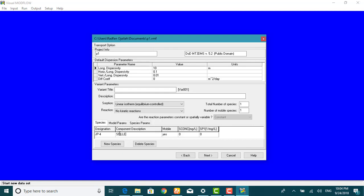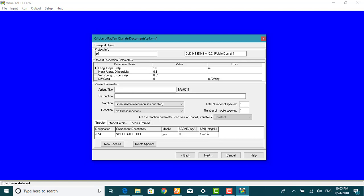Visual Model Flow allows us to use the real names of the simulated chemicals in order to easily identify them in contour maps and graphs. This completes the setup for the transport engine. You are now ready to exit the transport engine option.